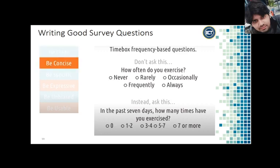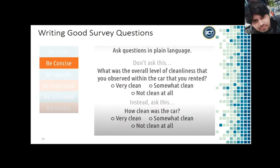Second, we want to be concise with our questions. Always ask in plain language the user can understand. Instead of asking 'what was the overall level of cleanliness that you observed within the car that you rented,' we'd ask 'how clean was the car?' It is worth noting that sometimes being concise and being clear are at odds — adding more detail means being less concise. Use your best judgment to decide when adding more detail will be worth the trade-off.